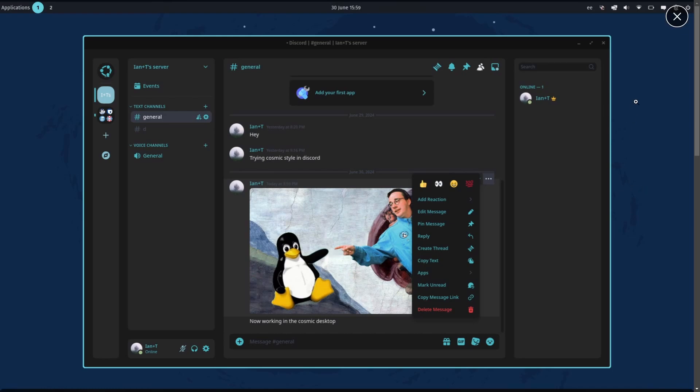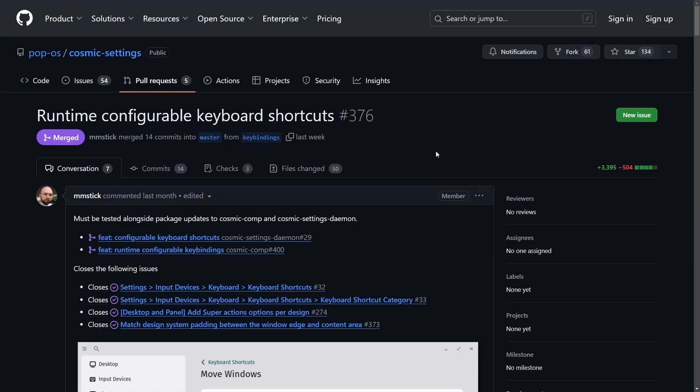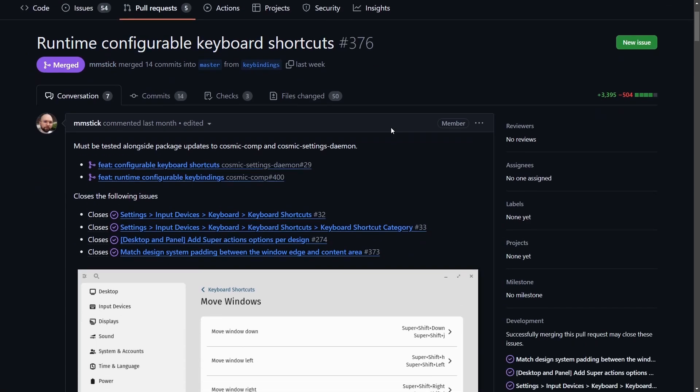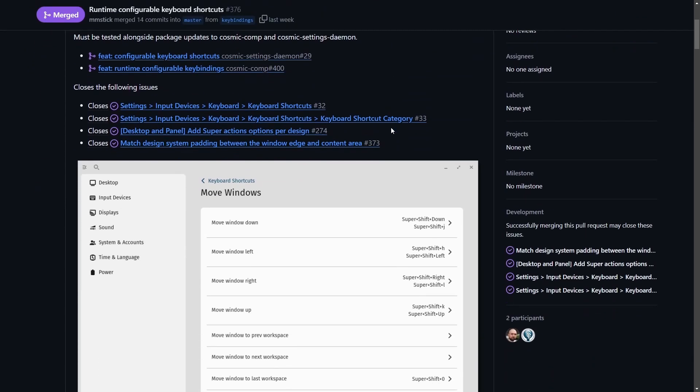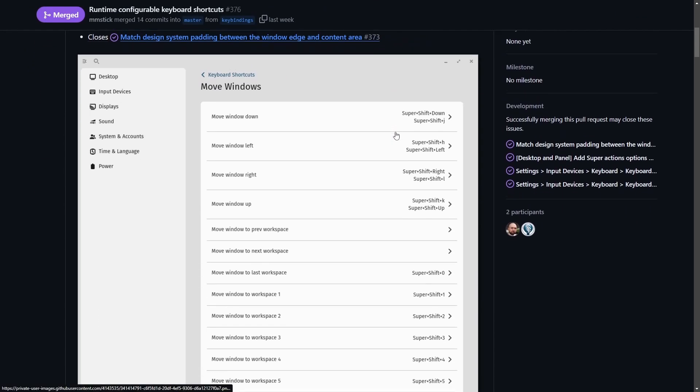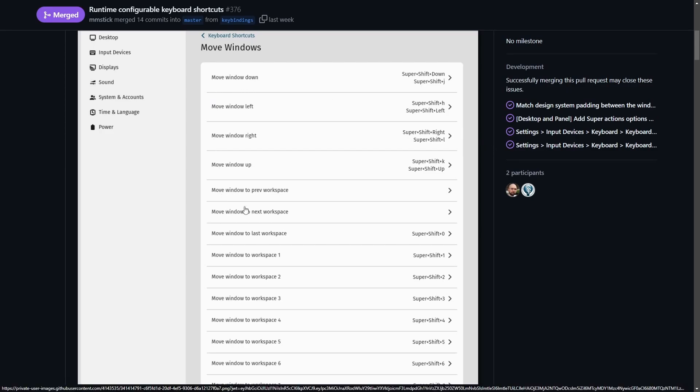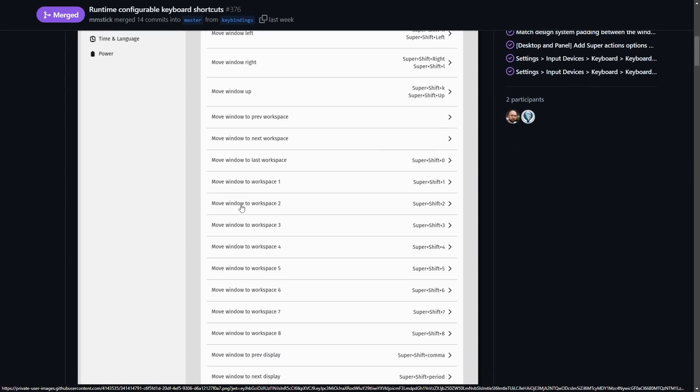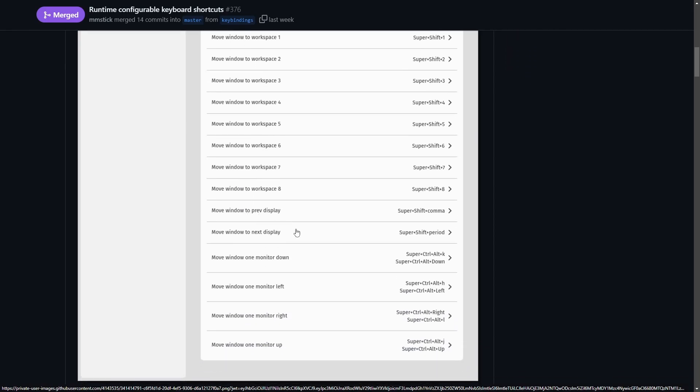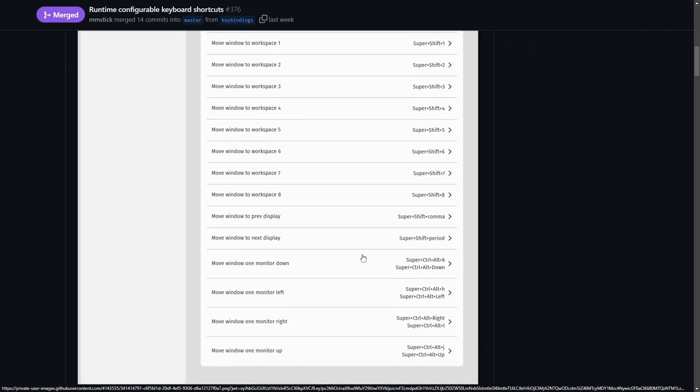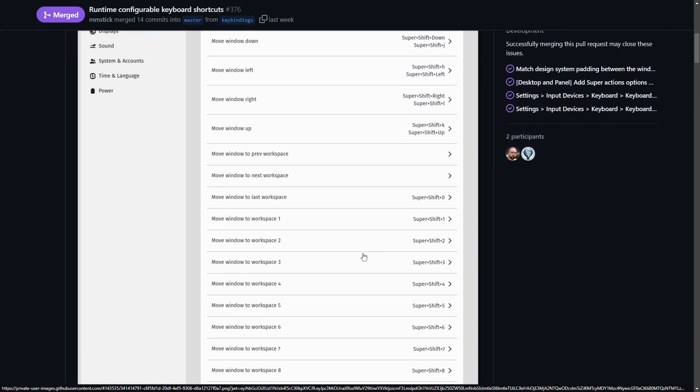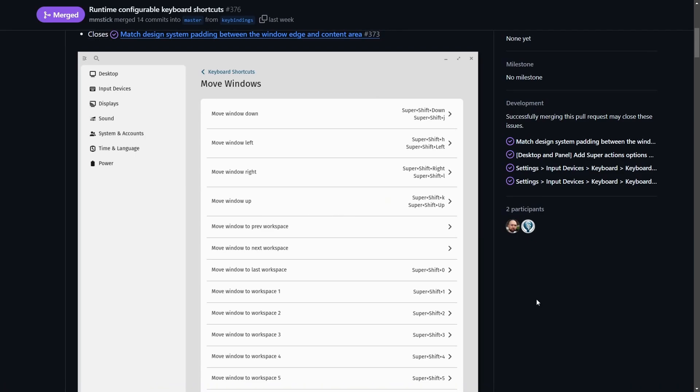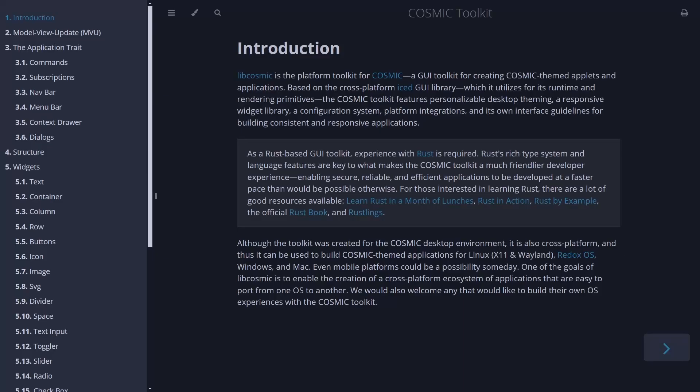Community members have been hard at work here, and so has the System76 team. Runtime configurable keyboard shortcuts have been improved upon. They are now merged, as we can specify all the varying different keyboards to our liking. For example, moving windows down, left, right, up, going between workspaces, opening up new workspaces, and much more are all now available in settings under the keyboard shortcuts for the Cosmic Desktop. This is fantastic as they are giving us more and more control of our desktop environments.